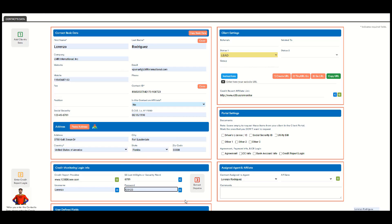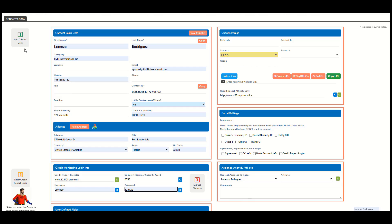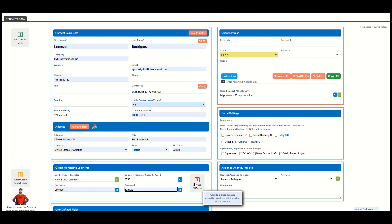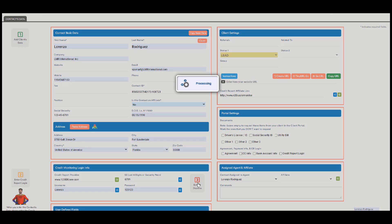Here is where we have to count. Simply, I'm going to click extract disputes. It's basically one, to enter the basic data, two, to enter the credit monitoring login information, and then three. Now we count.